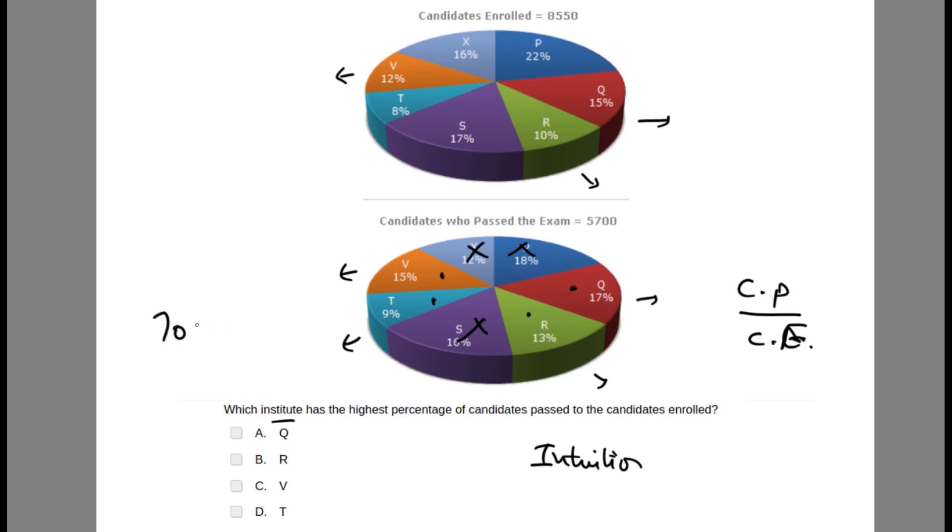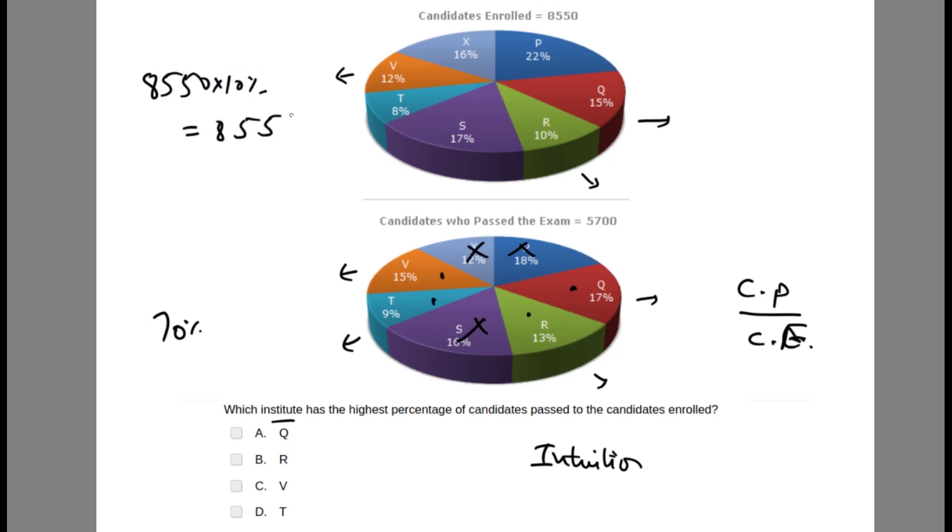Let's look at R. For R it will be, for enrollment, 8550 into 10 percent, which is 855. For passed, it's 5700 into 13 percent.